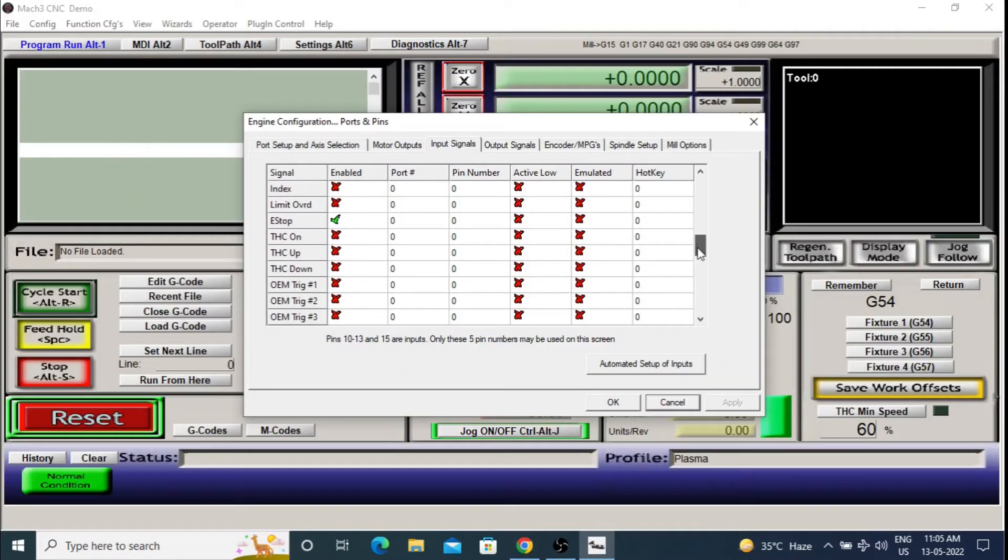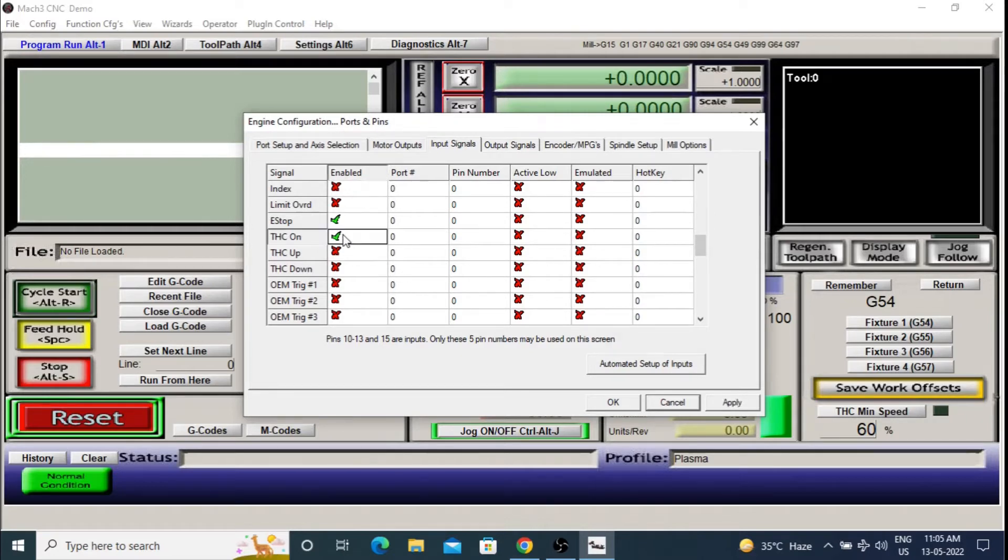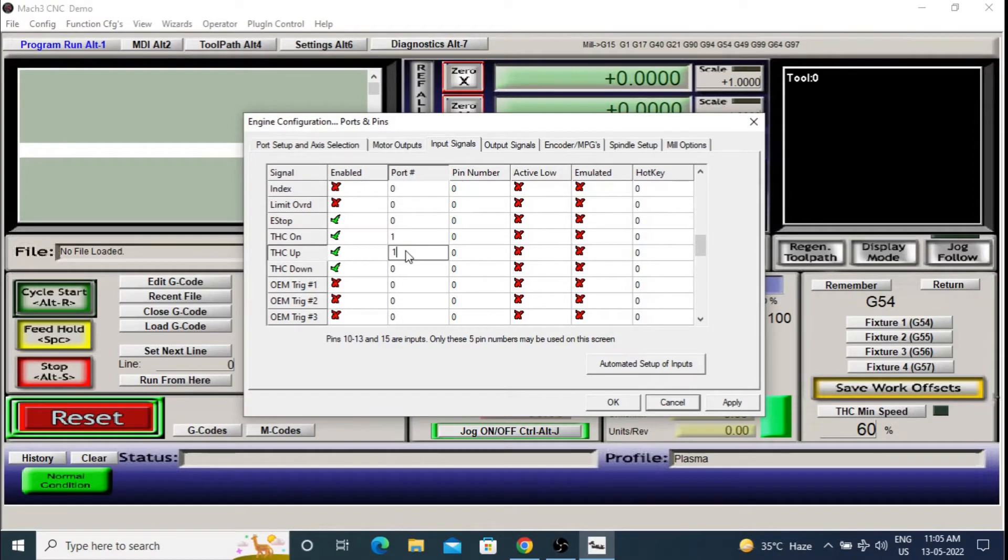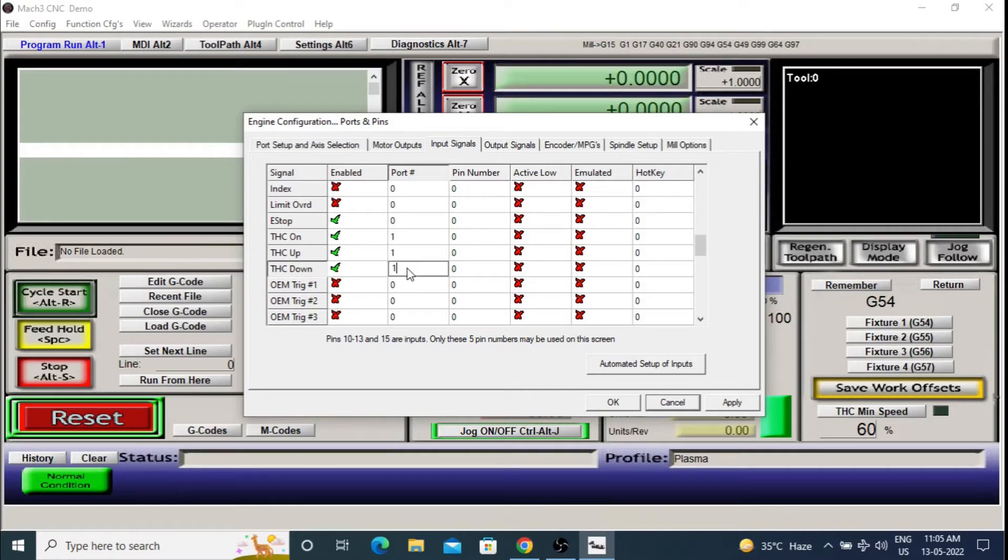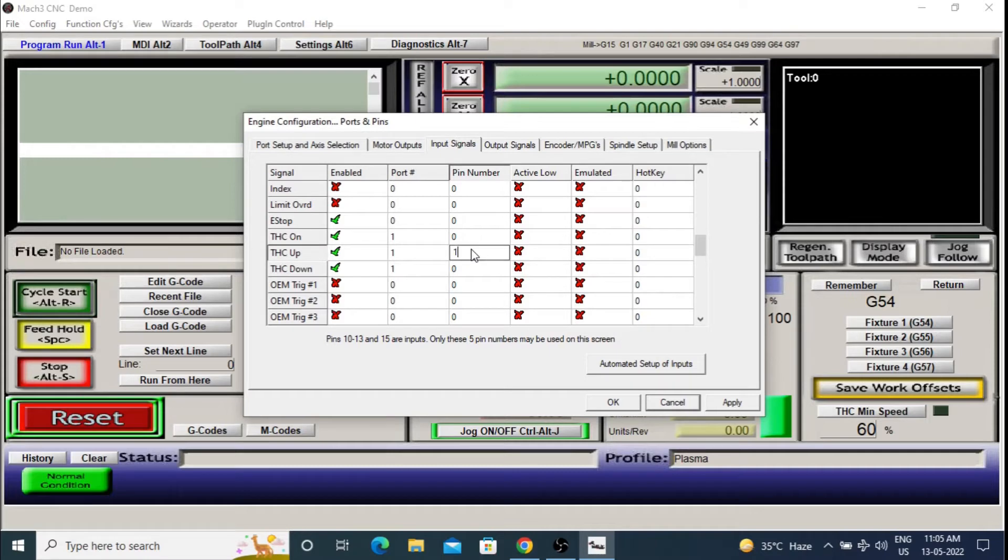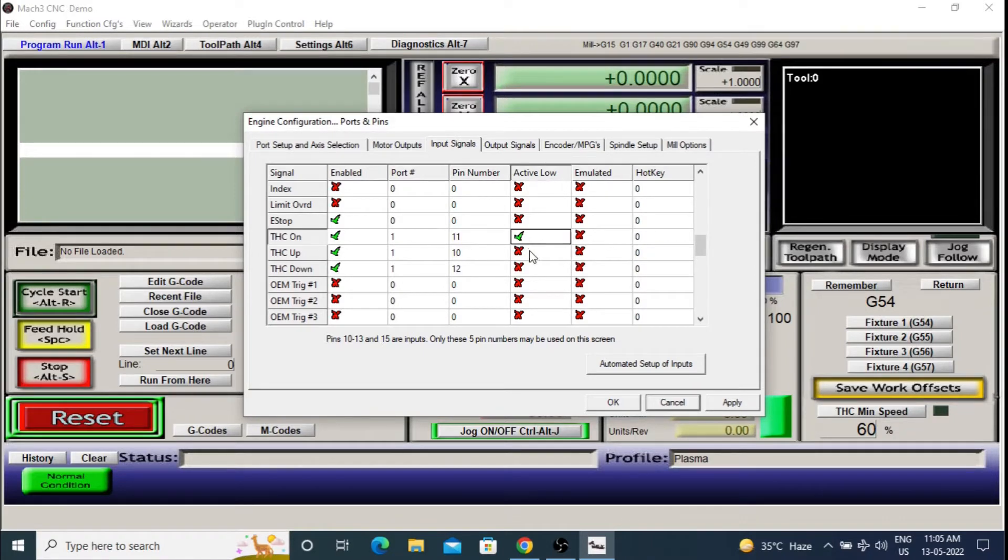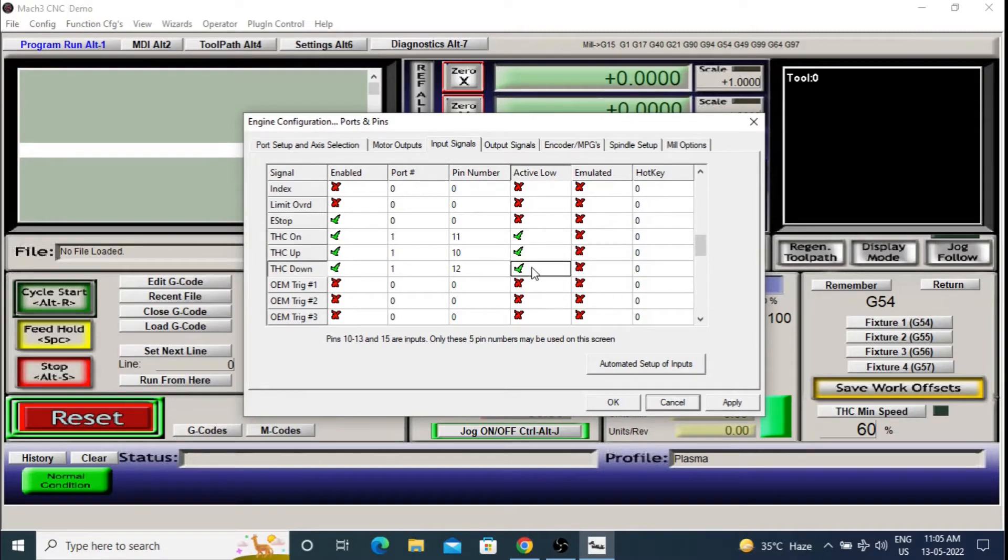So in the input setting tab, we will enable TSC on, TSC up and TSC down. Then set port value as 1 for these. And set pin number 10 for TSC up, 12 for TSC down and 11 for TSC on. Also make these pins active low. Now your TSC settings are done. Click apply.